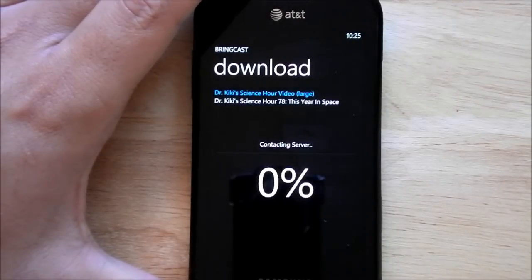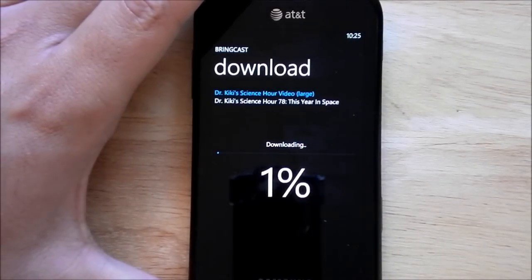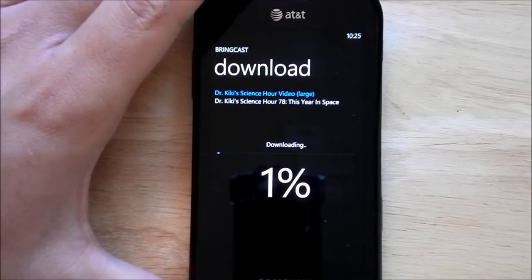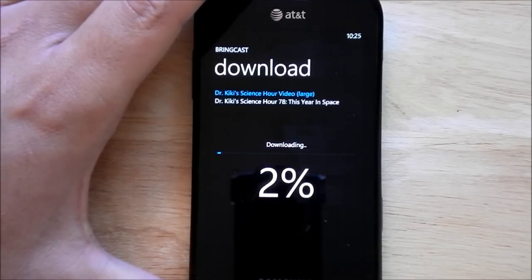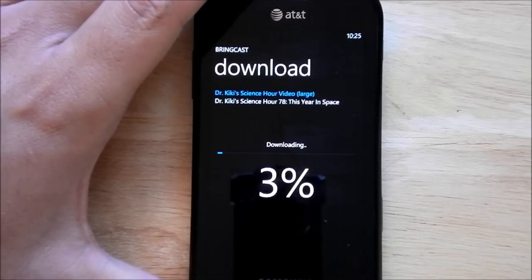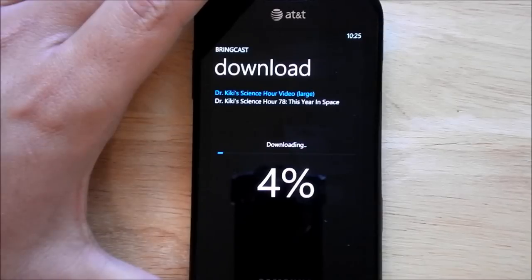So it contacts the server. You have a nice big percentage download here. And that's basically it. What's kind of cool, I can exit the app. It won't continue to download of course, there's no multitasking here. But if you go back to the app, it will resume. And that works pretty well too. I've had no issues with it.